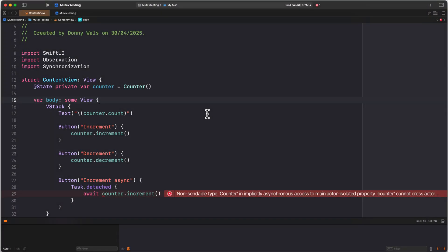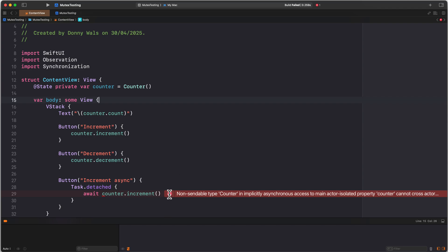In this sample project, I have very little code, but I do have a problem. Let me start off by saying that this is very much a fabricated problem. I should probably solve this issue in a different way if this were my actual code. The point is not that I tell you exactly how to implement a type called counter and use that from a detached task. The error that we see here is called non-sendable type counter in implicitly asynchronous access to main actor isolated property cannot cross actor boundary.